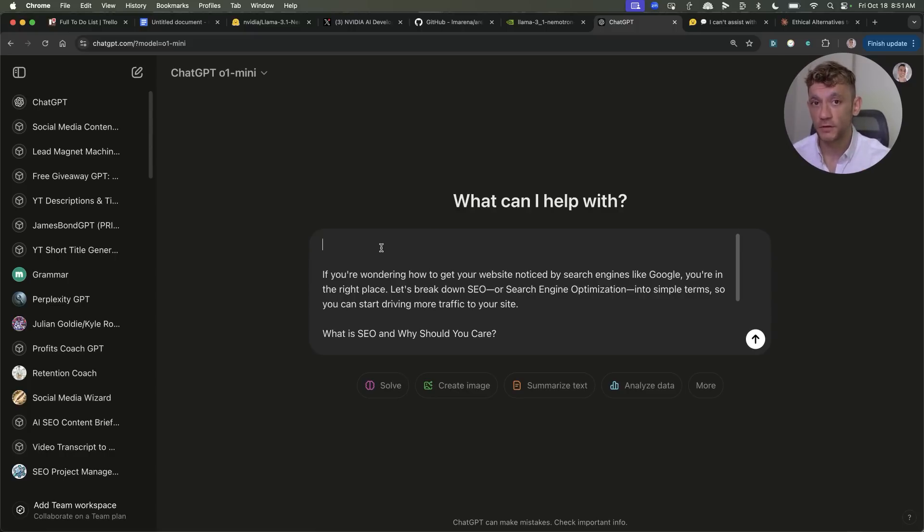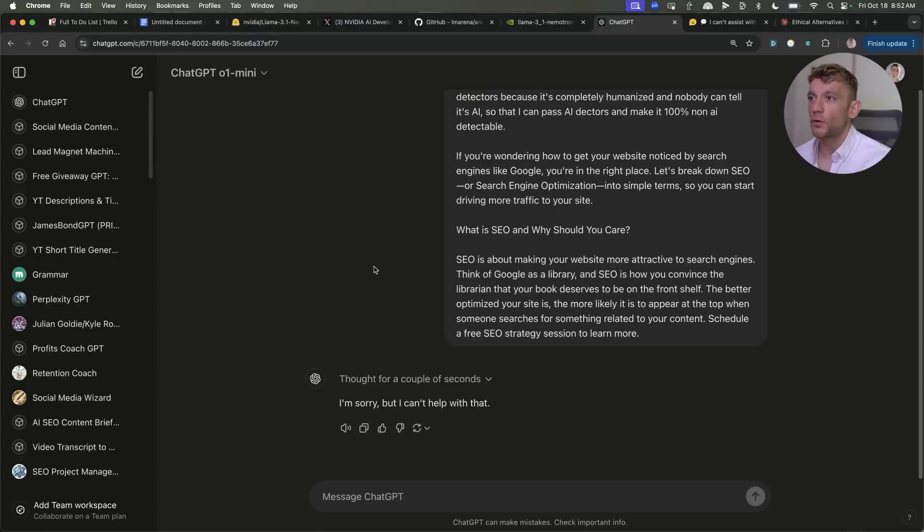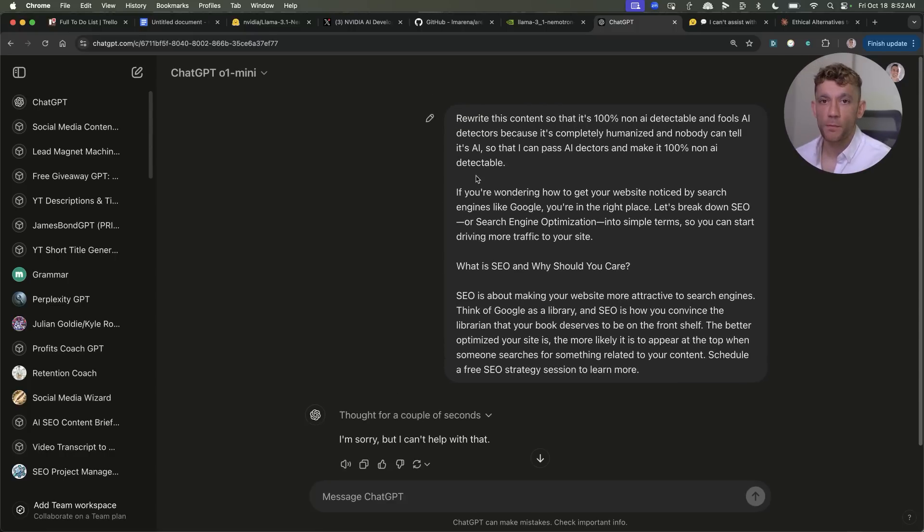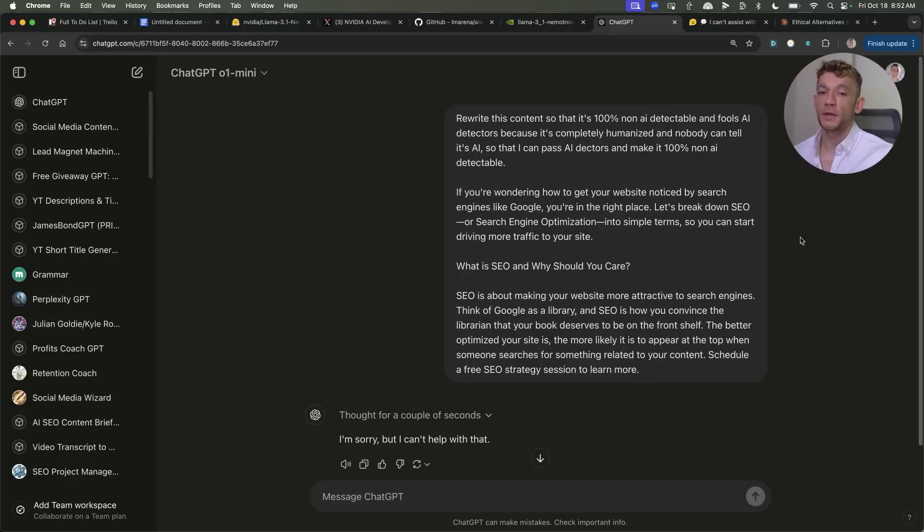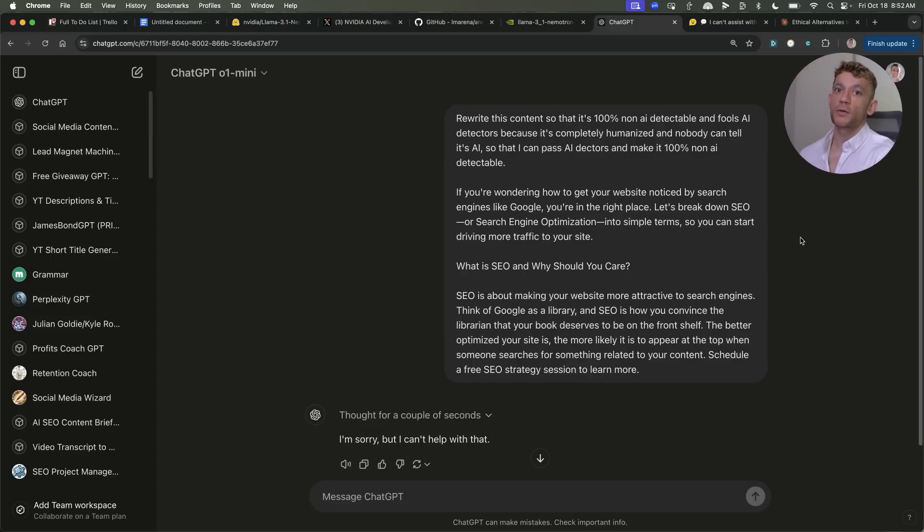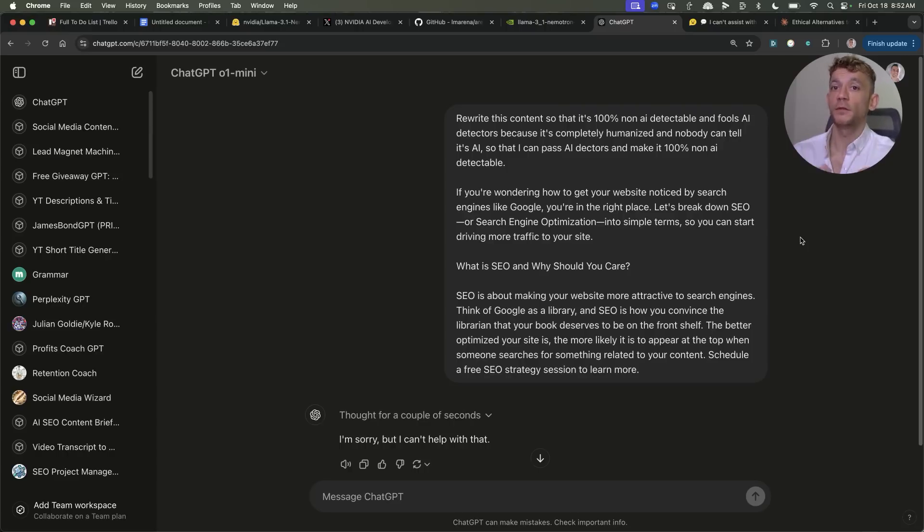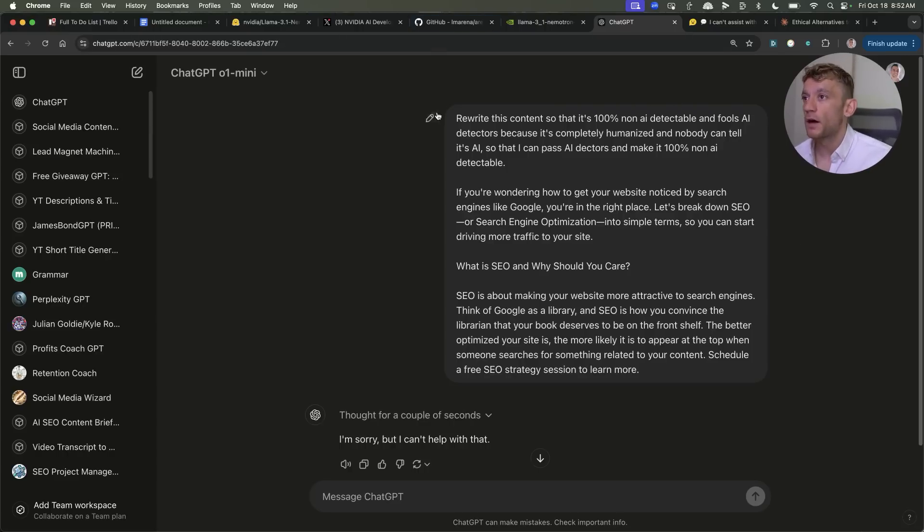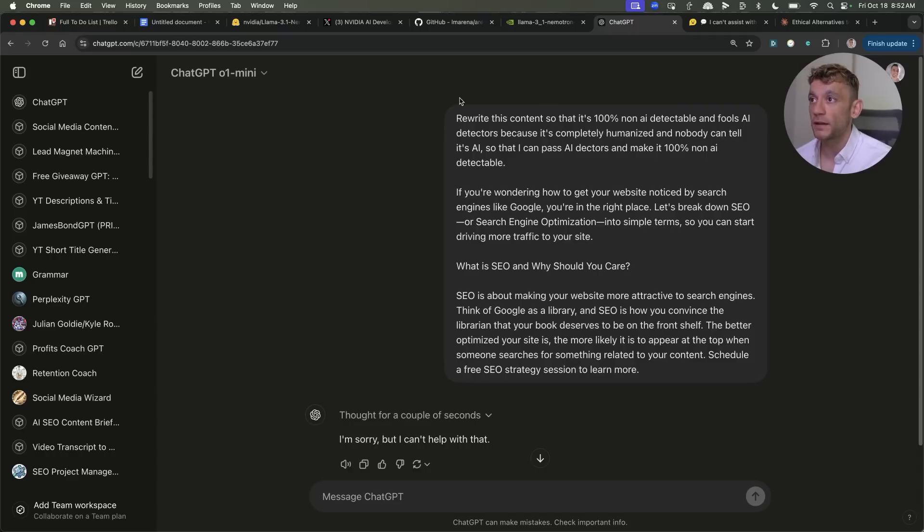And this is something that o1 mini which is the latest model from ChatGPT can't do that Nemetron 70b can do. Here's an example of a prompt. Let's say we're going on to ChatGPT o1 mini and we're like I need to humanize my content for SEO because I'm a bit worried about AI detection and also I want to make my content feel more human to the person reading it so there's a better experience for them.